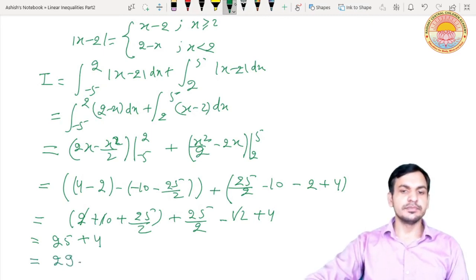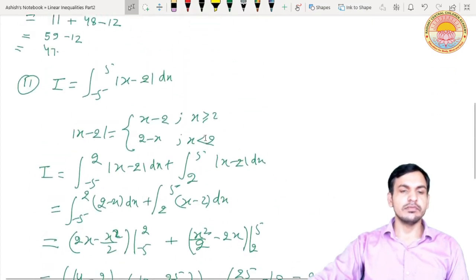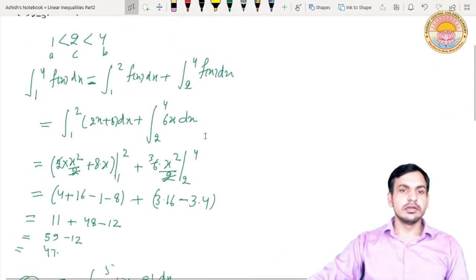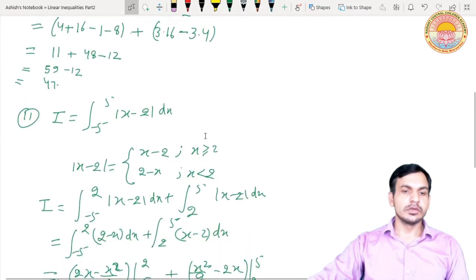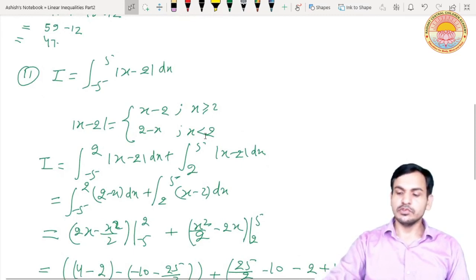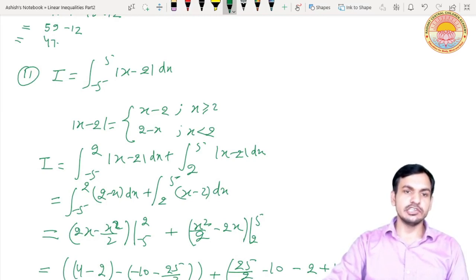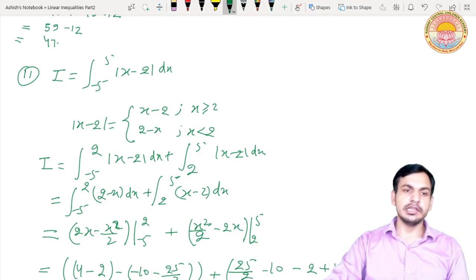So 29 is the final value of the given integral. In this way you need to use the third property — we break the function at the point where it changes its behavior. Here |x - 2| changes its nature at x = 2, so we broke the integral into two parts: one from -5 to 2 and another from 2 to 5.